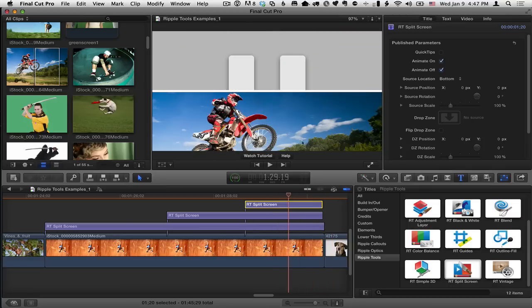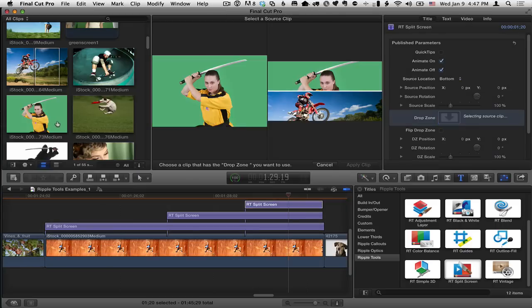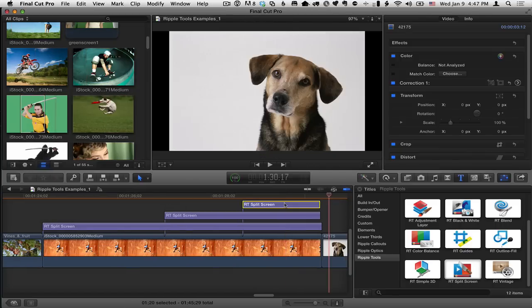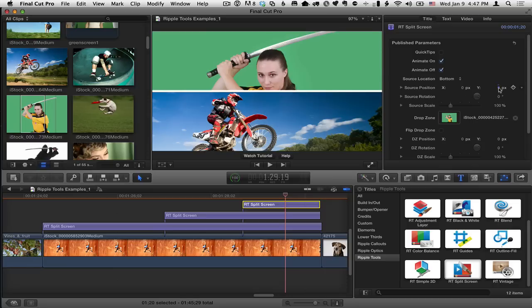And let's go ahead and put, I don't know, let's put her in this top spot.